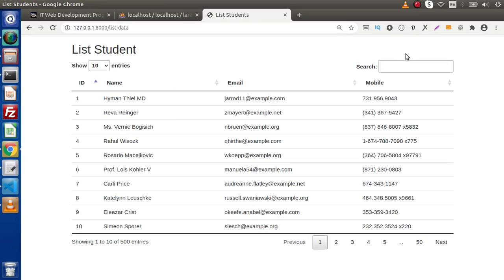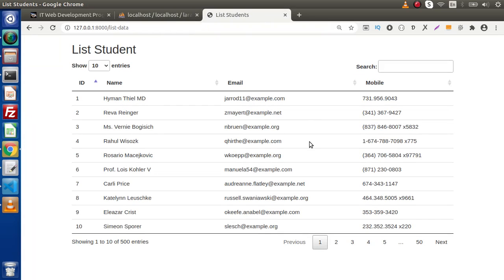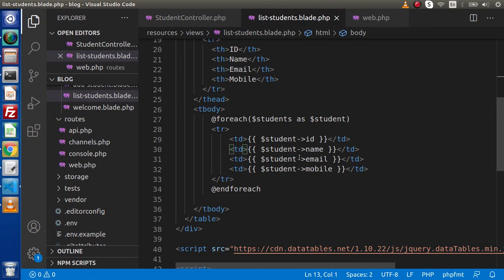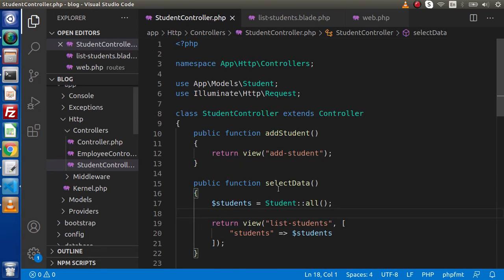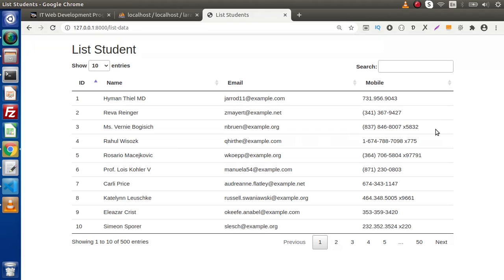Inside the last video, if I go back to the browser, this is the listing we created — all the data from the students table rendered into a layout. Inside the layout we had sent a students key, and inside this students key we have all the data fetched by the help of this model. In this video, we will create a delete button, and when clicking on that delete button we are going to delete the respective row.